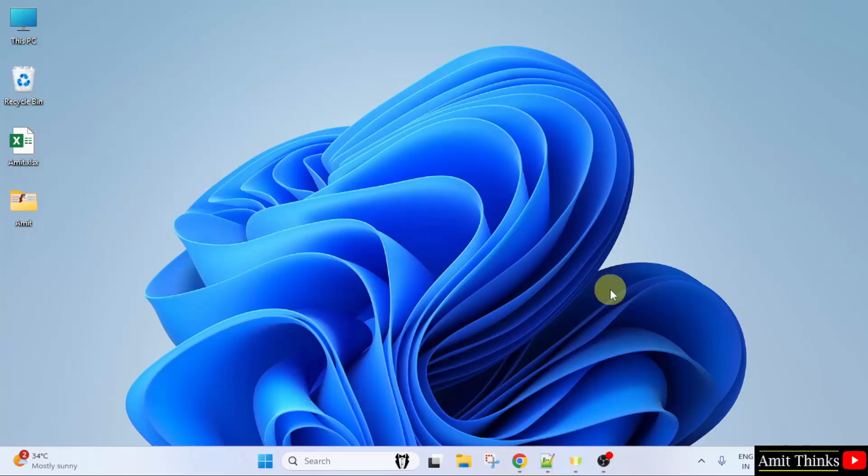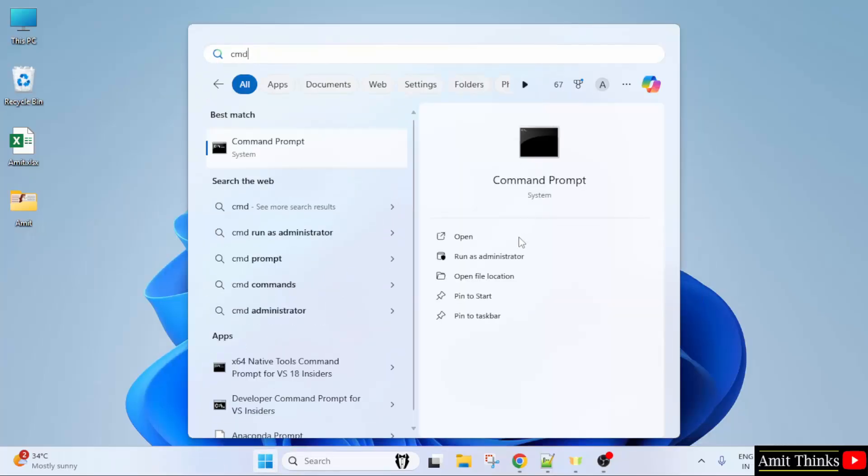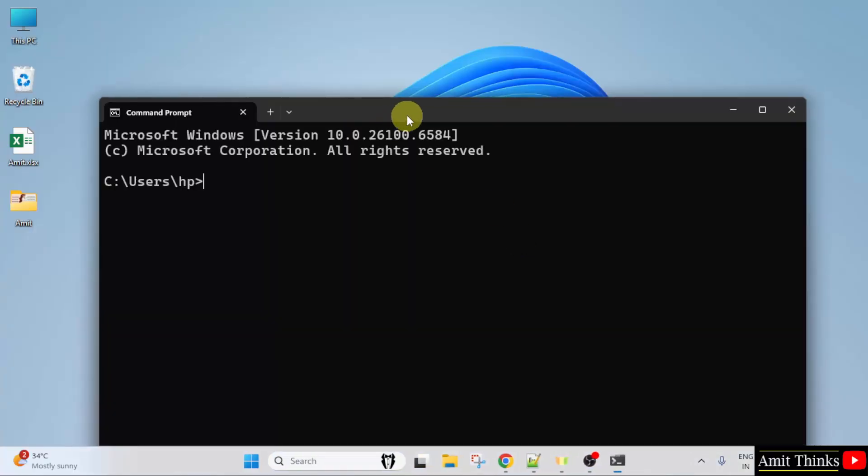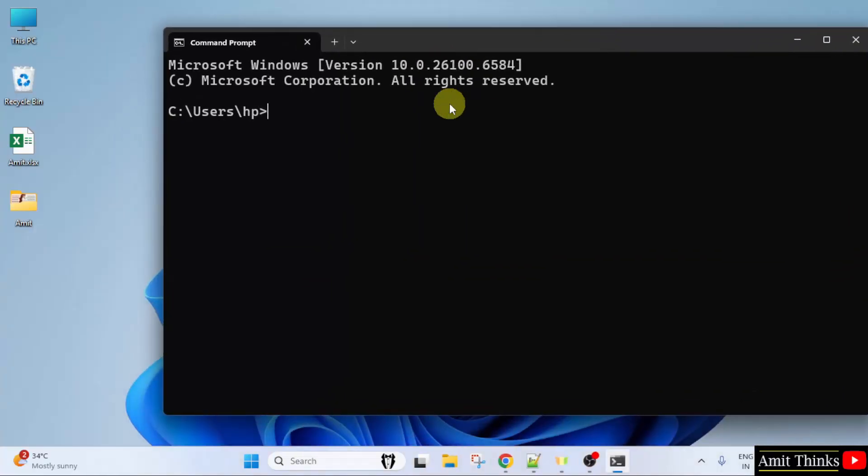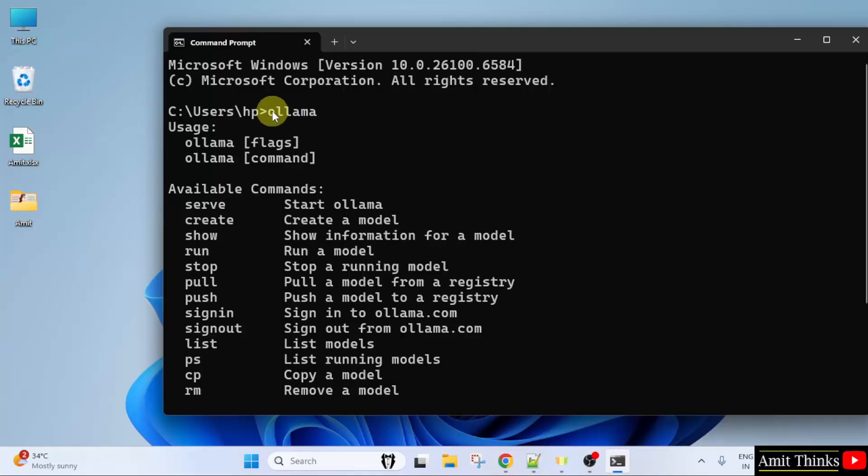Now after installing, go to start, type CMD, click open. Now type Ollama and press enter. If the following is visible, that means we successfully installed Ollama.